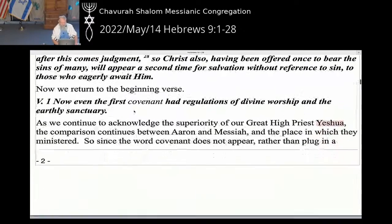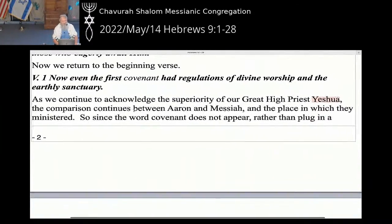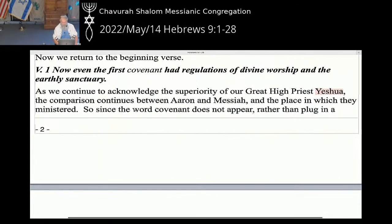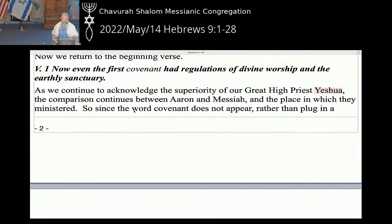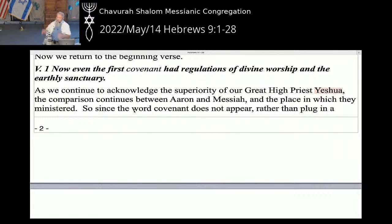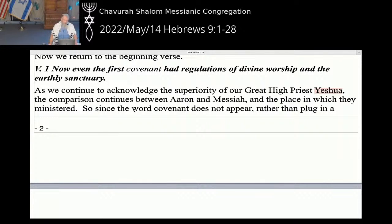Let's return to our beginning verse and break this down slowly. As we continue to acknowledge the superiority of our great high priest Yeshua, the comparison continues between Aaron and Messiah — Aaron the high priest and Messiah Yeshua — and the place in which they ministered. The word 'covenant' does not appear. 'Even the first had regulations for divine worship in the earthly sanctuary' — the earthly sanctuary had guidelines for how to do this.